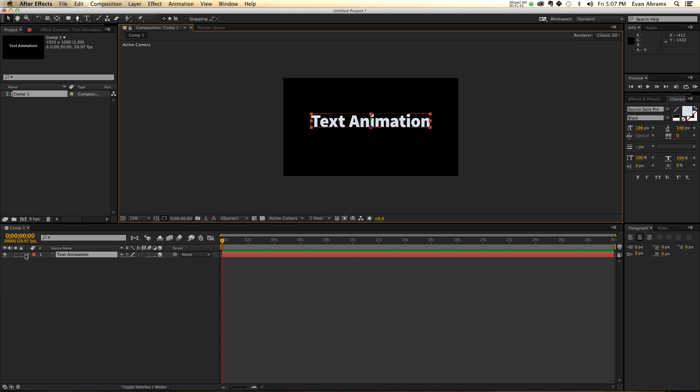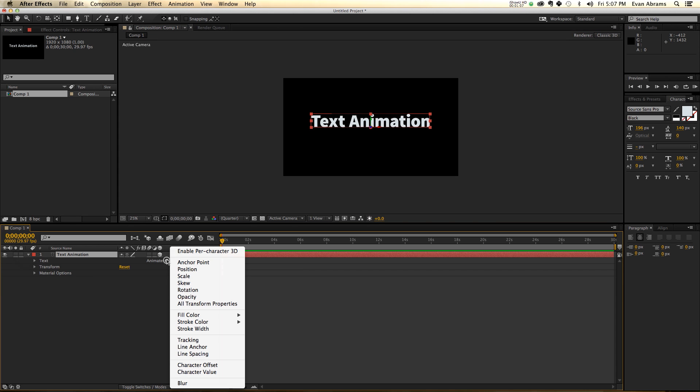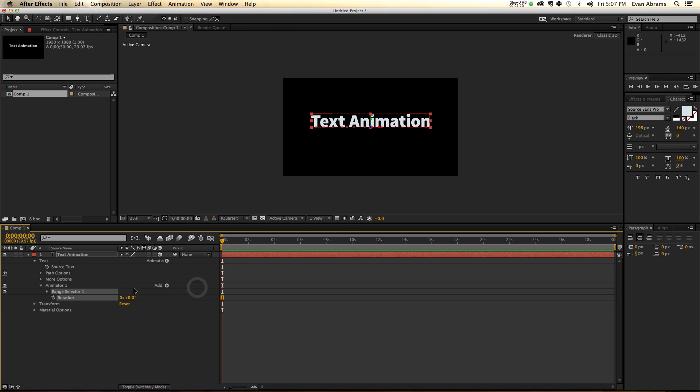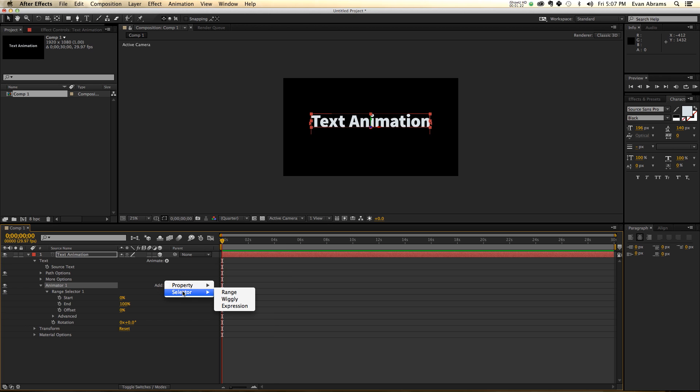By default, you'll find that when you go animate, and then animate something like rotation, the default range selector is a range selector. That's super good, but the type of motion that we want to cause is instead a selector wiggly expression.